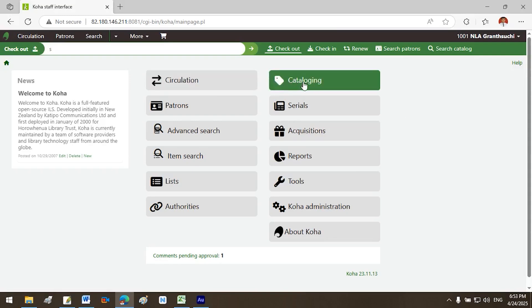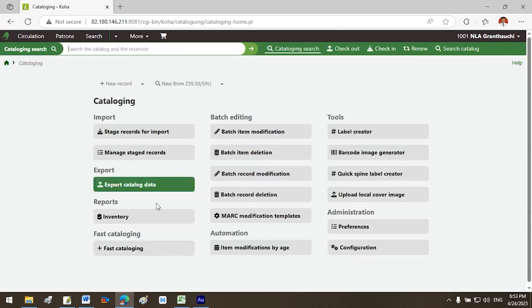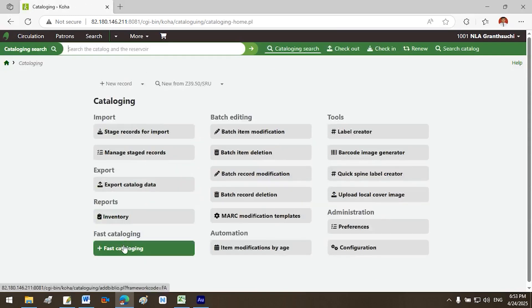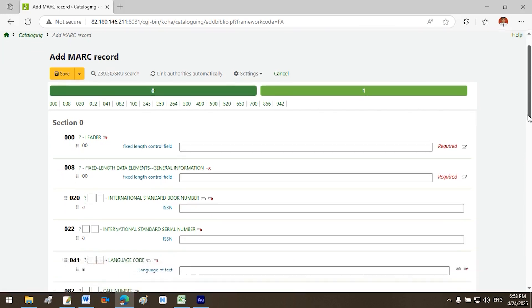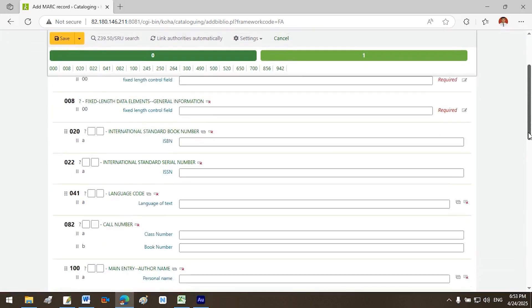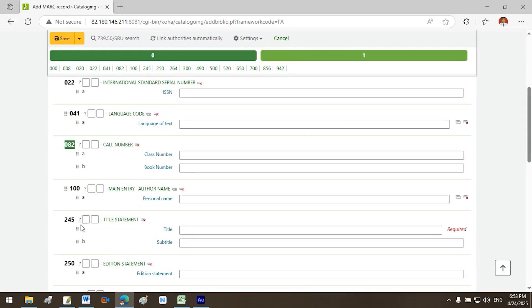Once we verify that we are entering the correct information, go to Koha Cataloging and click on Fast Cataloging. Here, you can see the MARC tags and subfields. $020 a for ISBN is correct. Similarly, $041 a for language code, $082 a for DDC number, $082 b for item number.